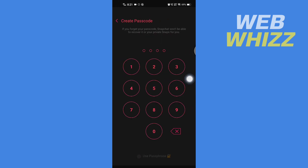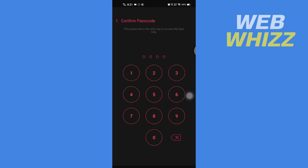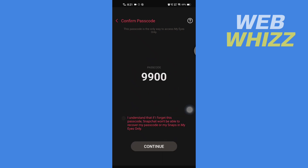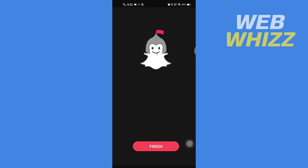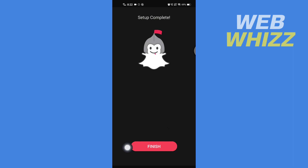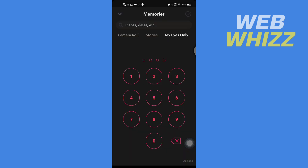If you haven't set up My Eyes Only, tap on Setup. Then enter a PIN here, and enter it again to confirm. Here is your passcode — check this box and tap on Continue. Then tap on Finish.